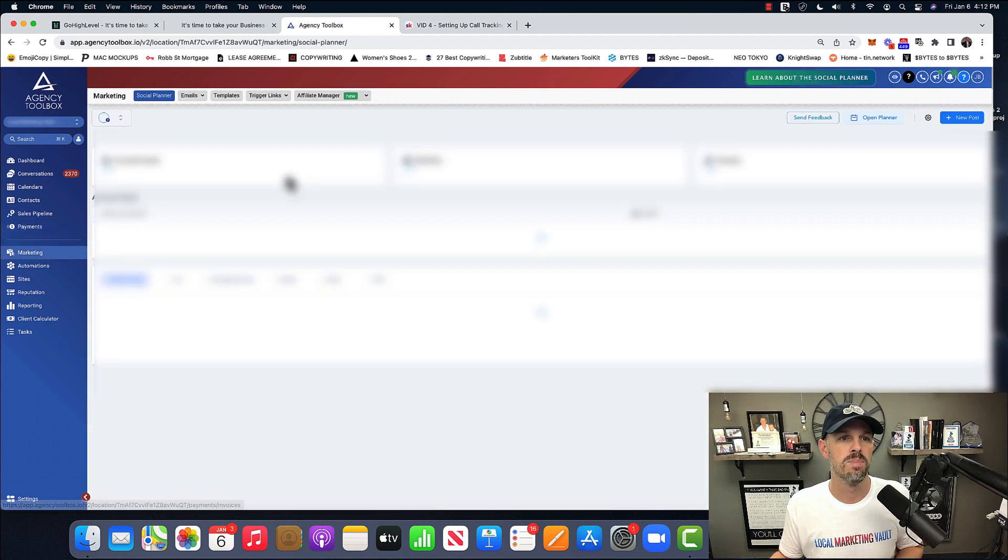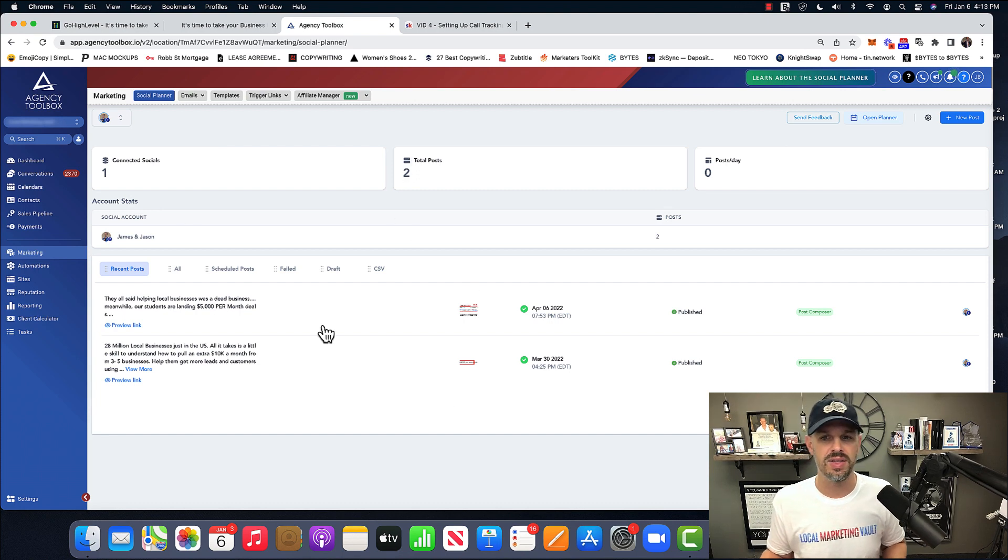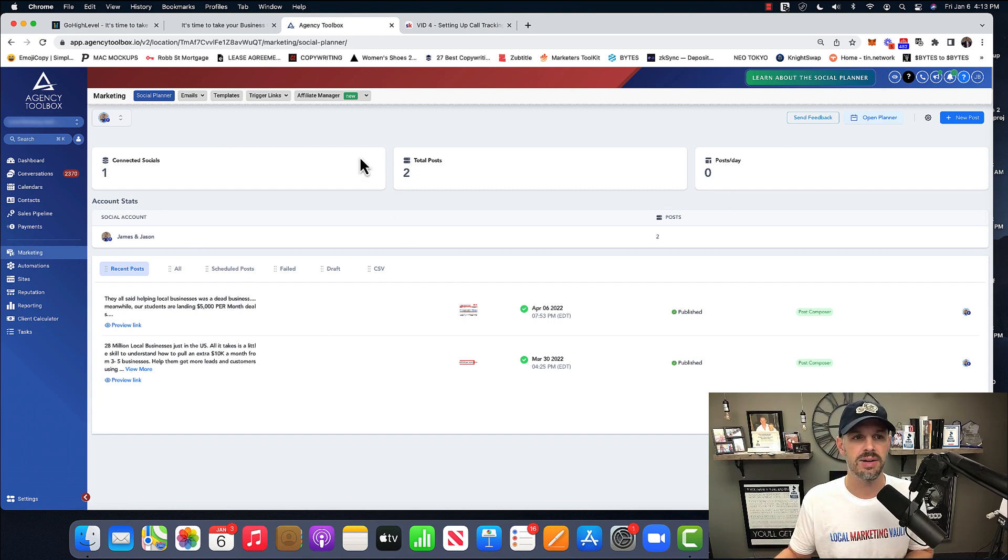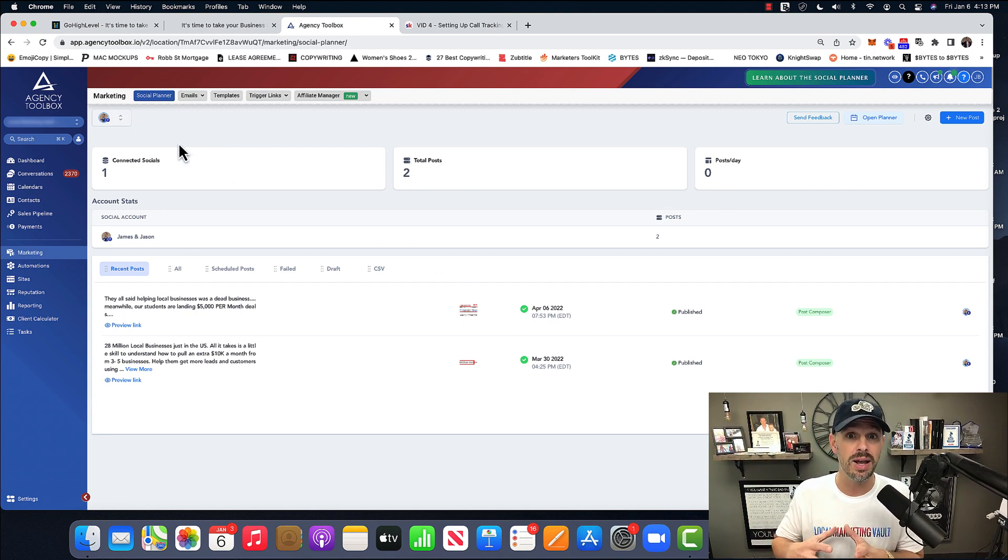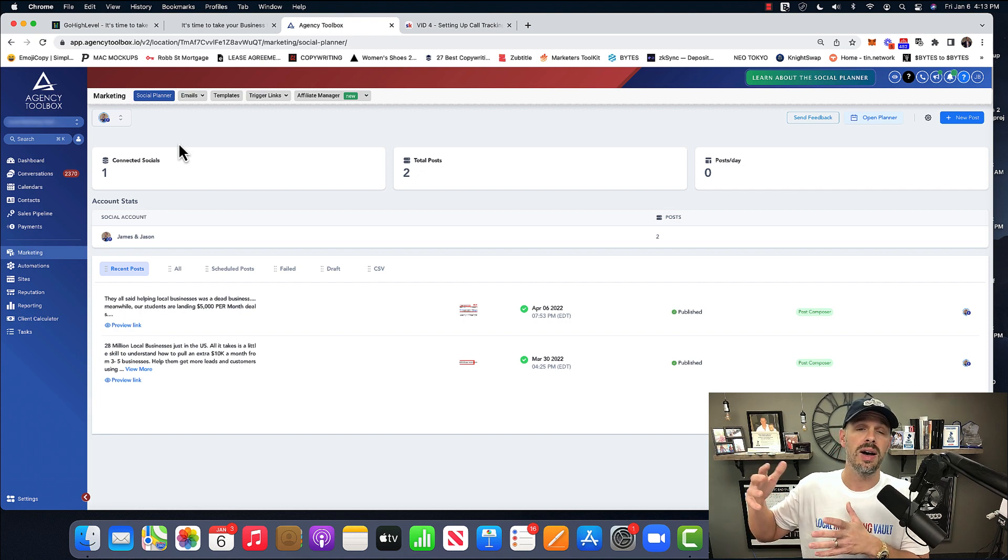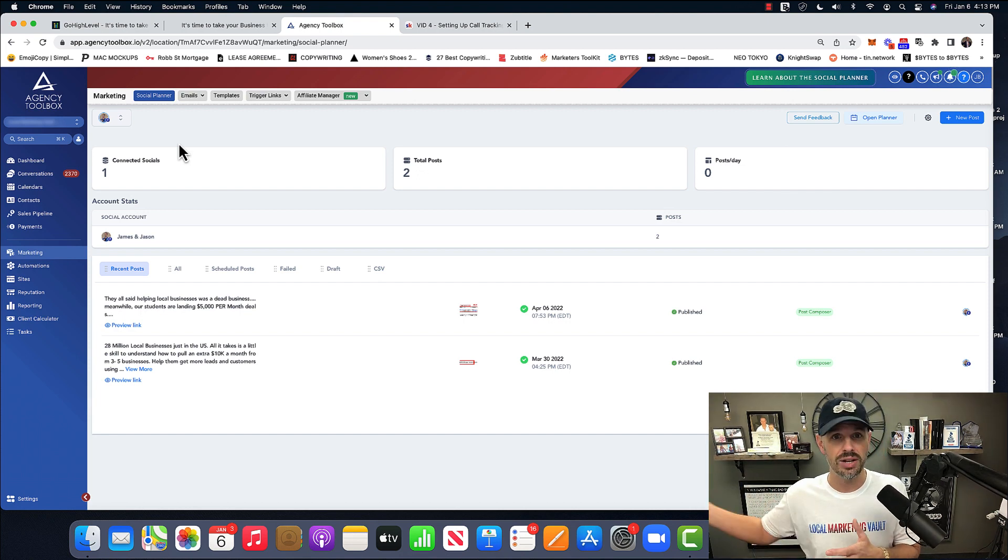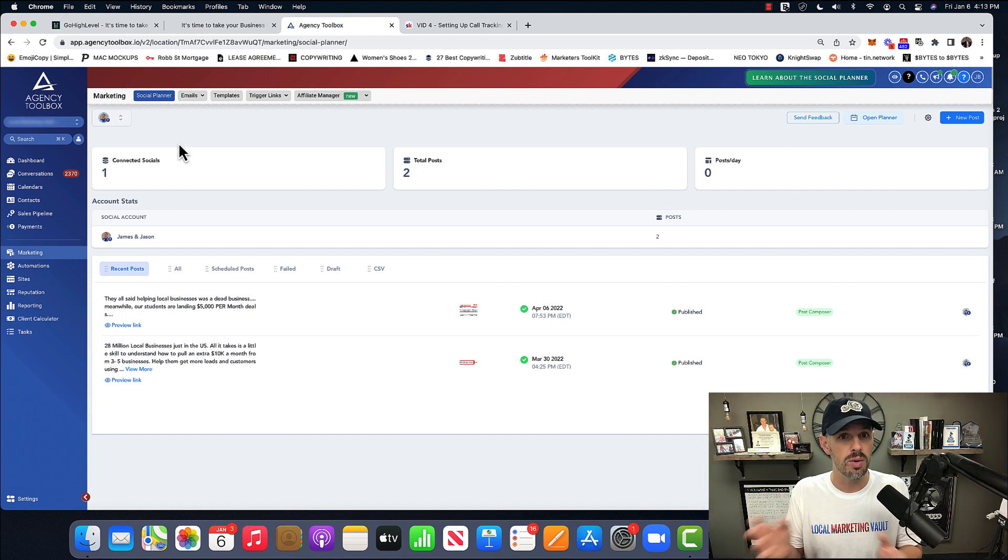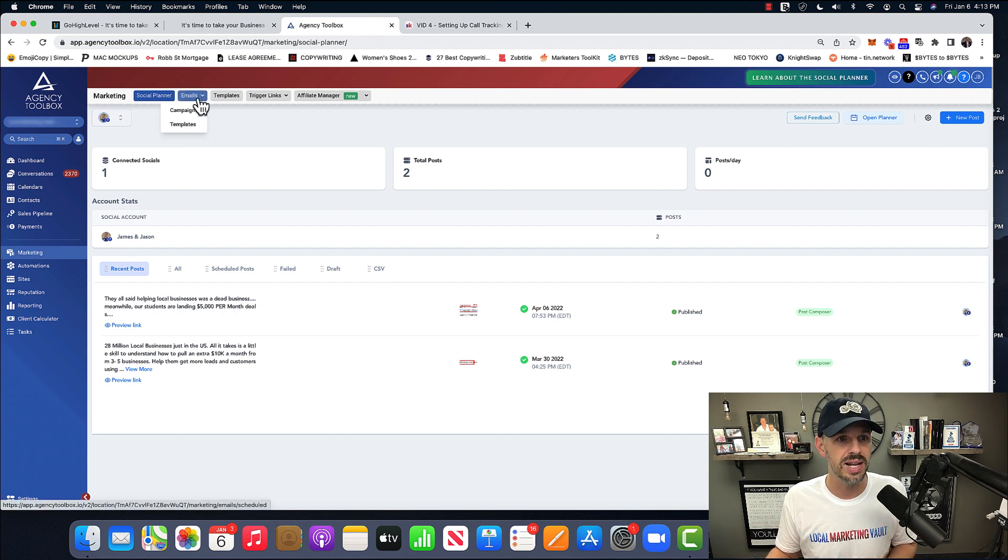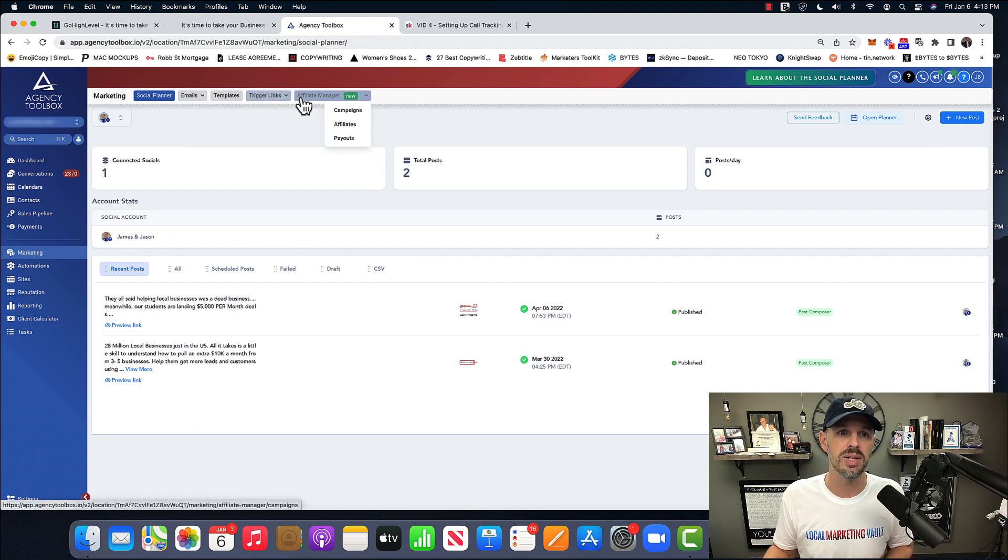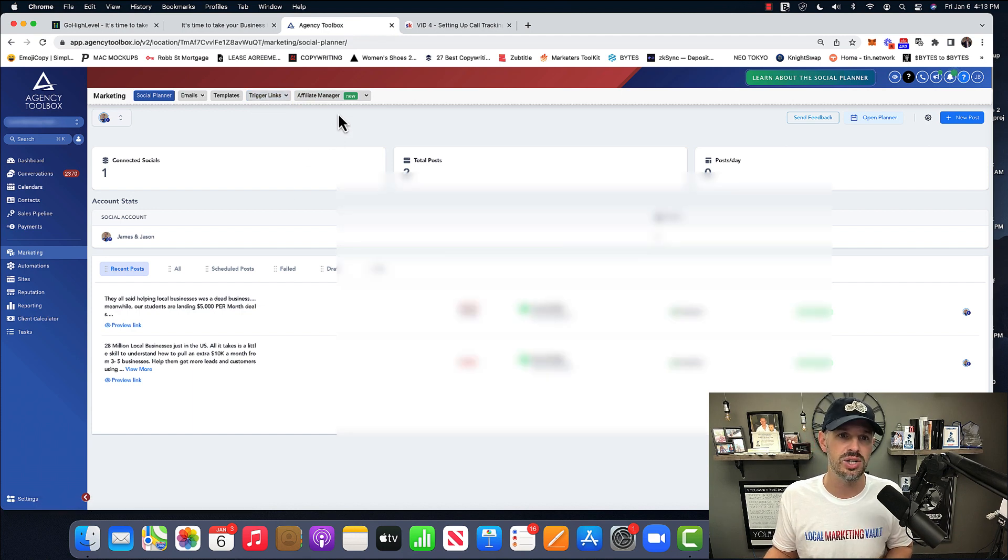Marketing. So I think I have one Facebook page, but let's say you're running social media marketing. You could connect your client directly into here. You could run all their marketing. You could post anything that they want to post. You can send emails through campaigns and templates and trigger links. I don't want to teach about that.